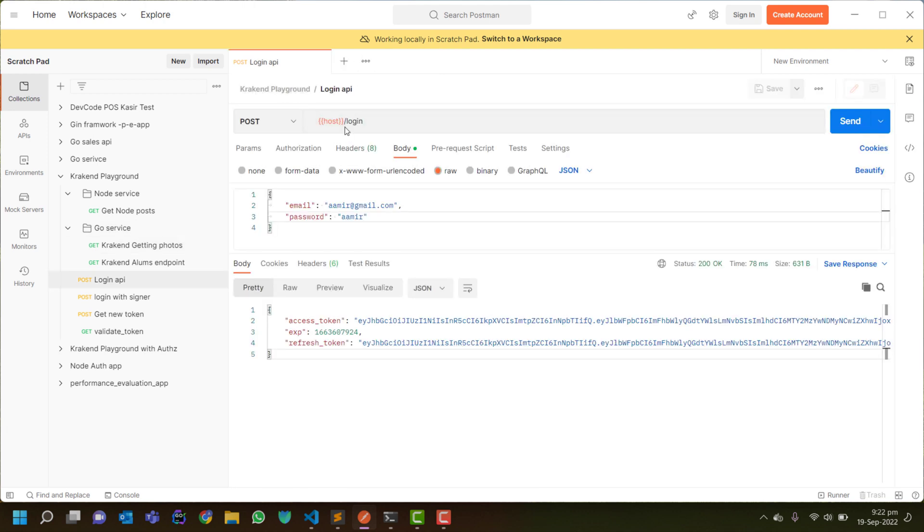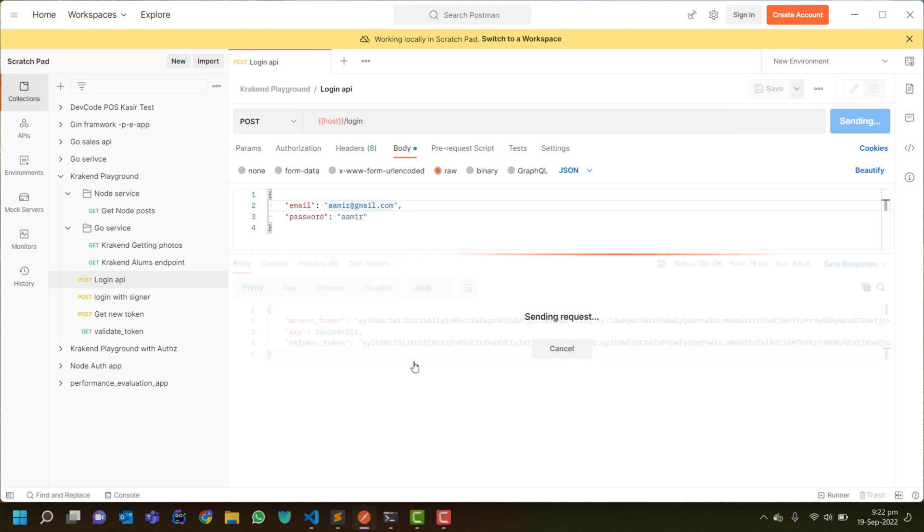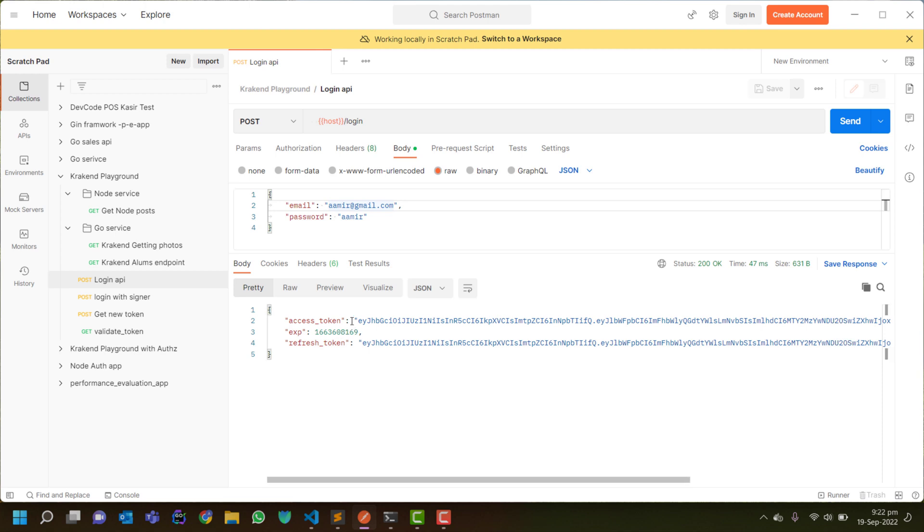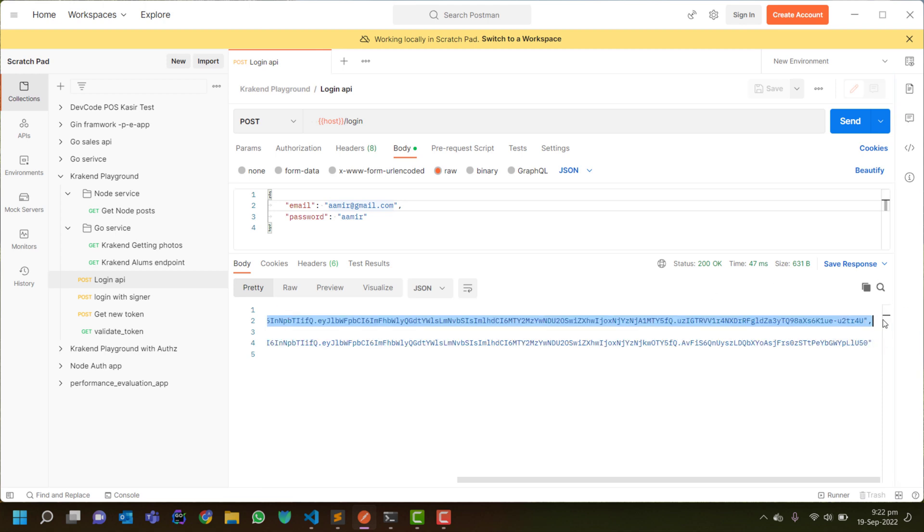And that endpoint I have provided email and password. When I request for that it will give me the token.